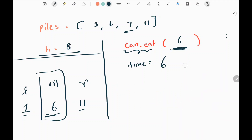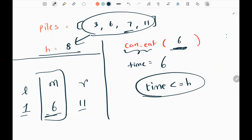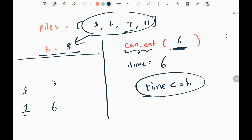Now I need to check whether Koko was able to finish eating all bananas within the given hour h. If time is less than or equal to h it returns true, and I move my right pointer to the middle value, so right becomes 6. We are shrinking towards the lowest speed as much as possible. If it is false, Koko was not able to finish and we move the left pointer instead.